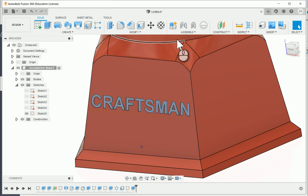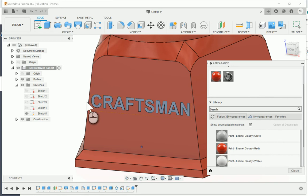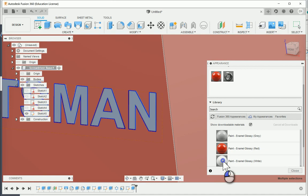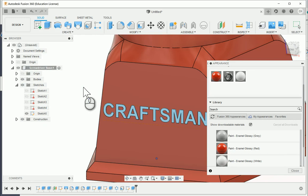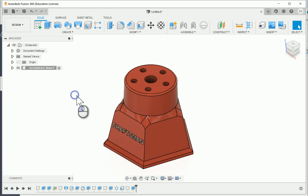The last thing to do is go to Modify, then Appearance. In the Appearance dialog, I'll switch to Faces, scroll down to my Paint option, and choose white paint. Zooming in, I can hold Control or Command and select all of the lettering faces, then drag the white paint onto them and release. This applies white lettering. I'll turn off the sketch visibility so we don't see the outline, collapse the menus, and this finishes how to create the Craftsman screwdriver case.